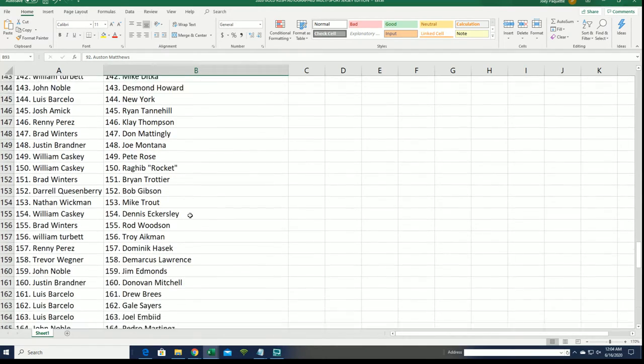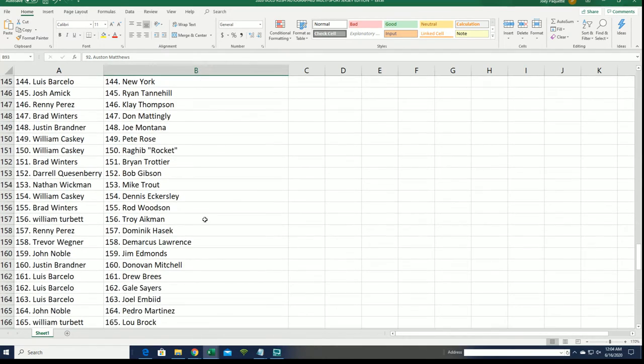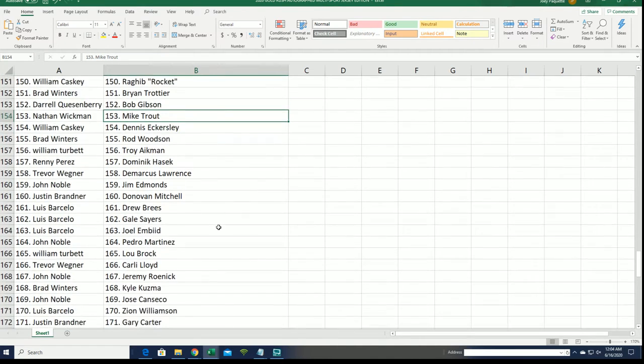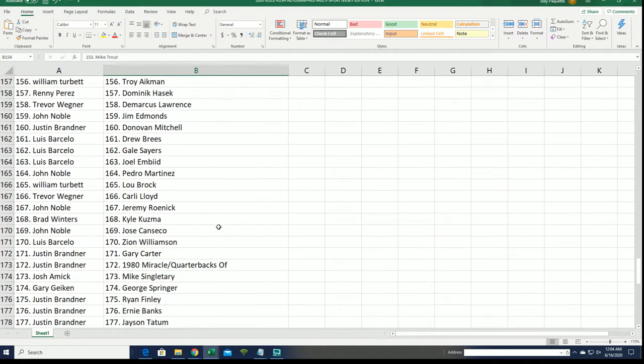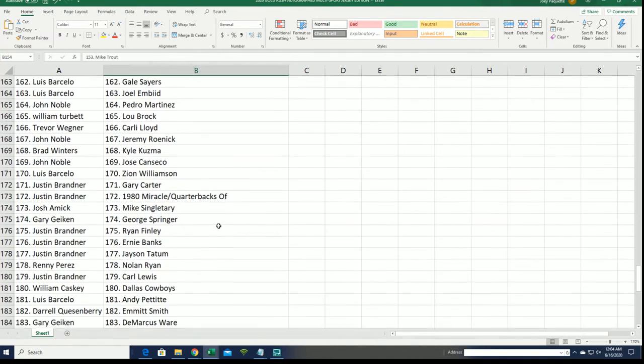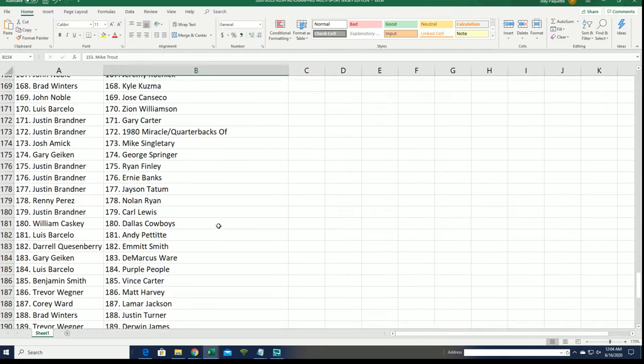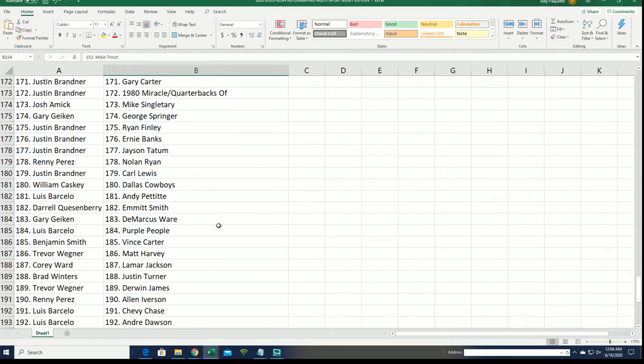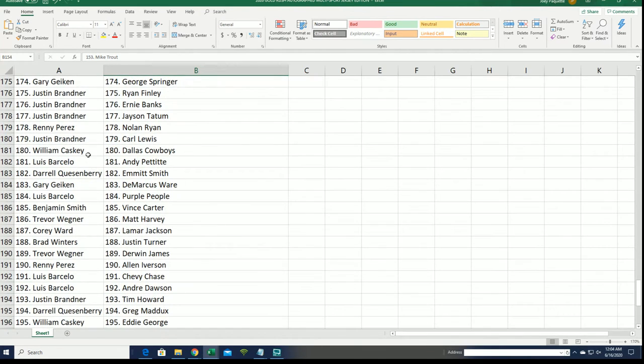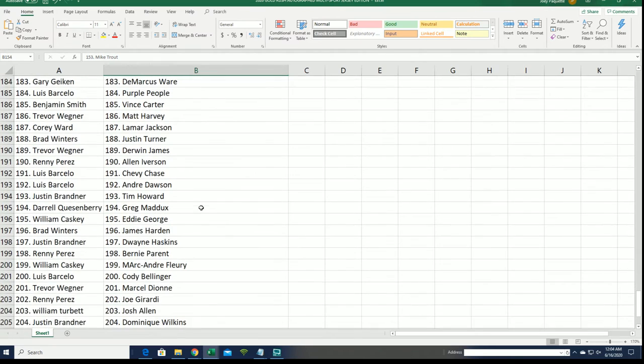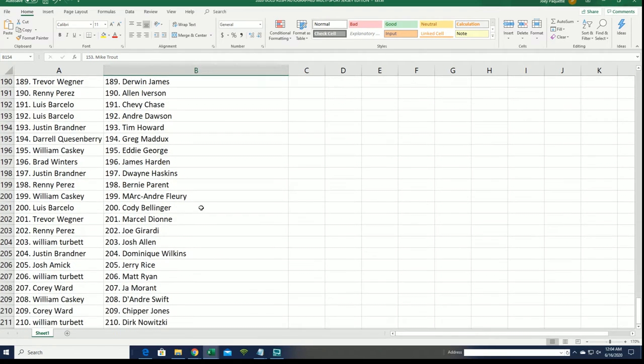So many big names. Mike Trout for Nathan. Kuzma, Brad's got Kuzma. Nolan Ryan Rennie. Boom, Lamar Jackson Cory W.